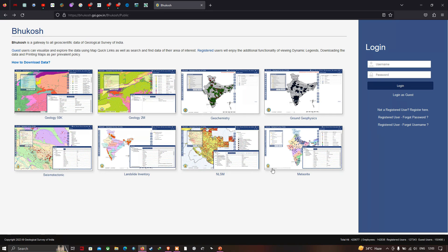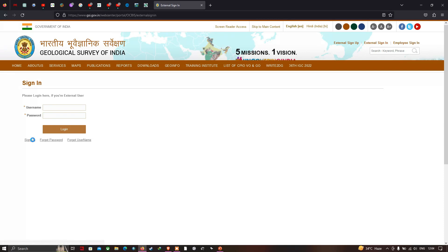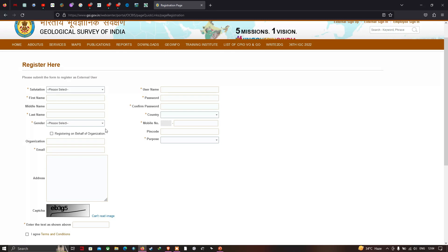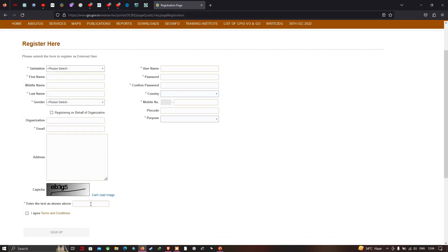To download the geological and geomorphological shapefile for India, first you have to register yourself. Go to the option called 'Register Here' and click it. To sign up, click the option called 'Sign Up' — the link will be given in the description. Here you have to provide all the necessary details: your name, gender, organization, email ID, address, username, password, mobile number, and pin code. After that, enter the captcha.